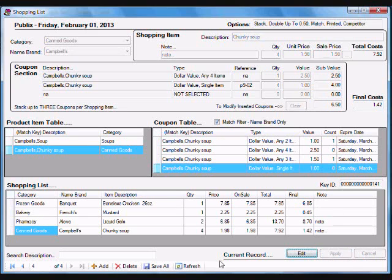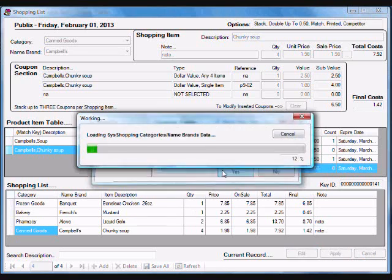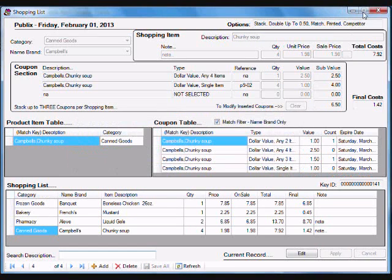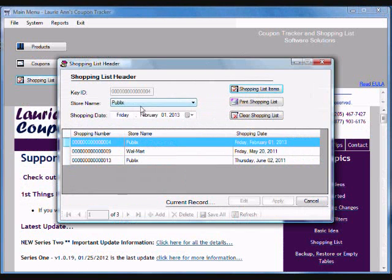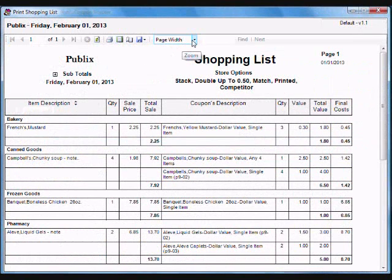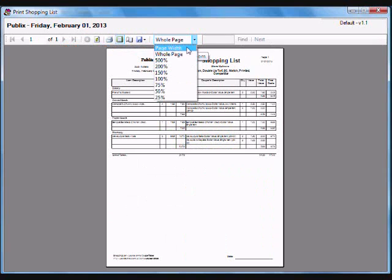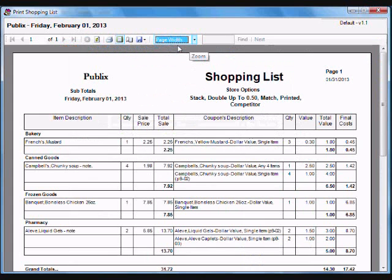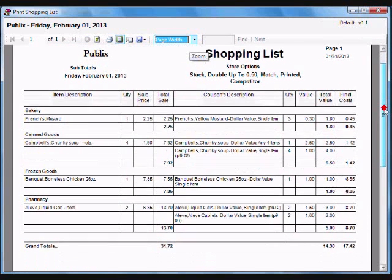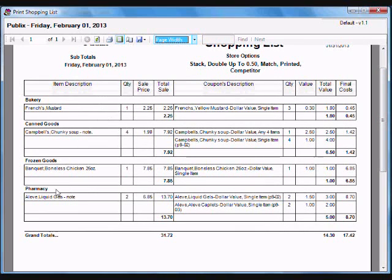So I save that and apply it. Now, let me show you what the shopping list would actually look like when I go to print it. It basically displays the product I'm purchasing and then it shows me all the coupons I have that I can use for that product.